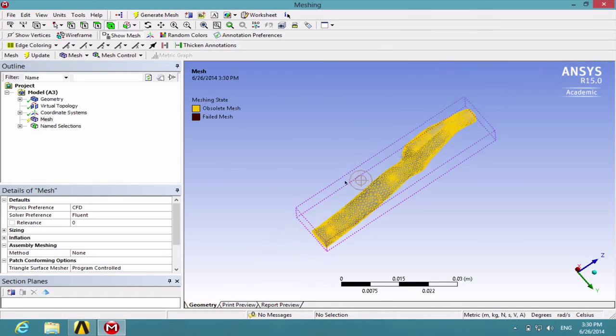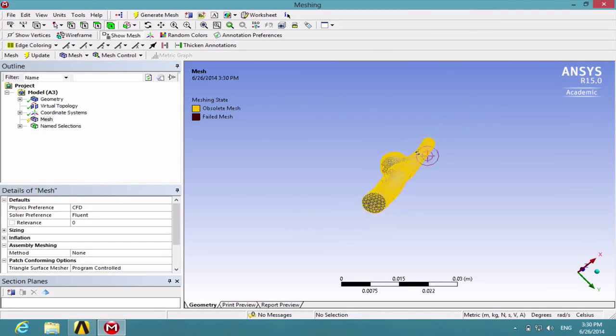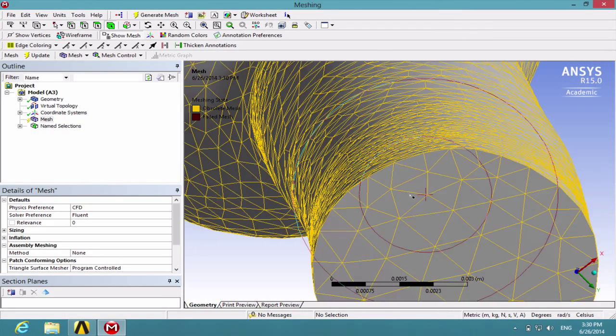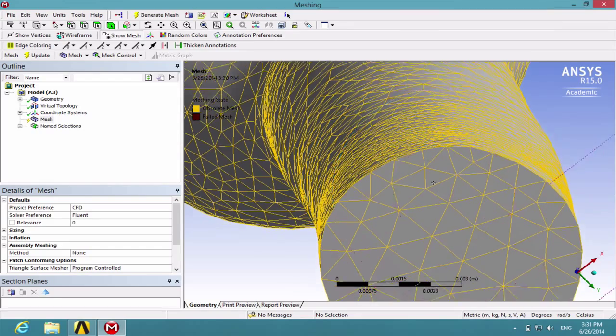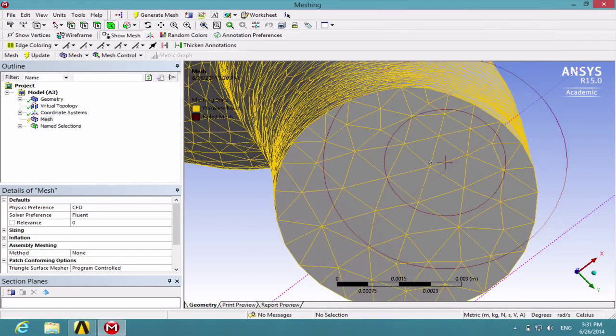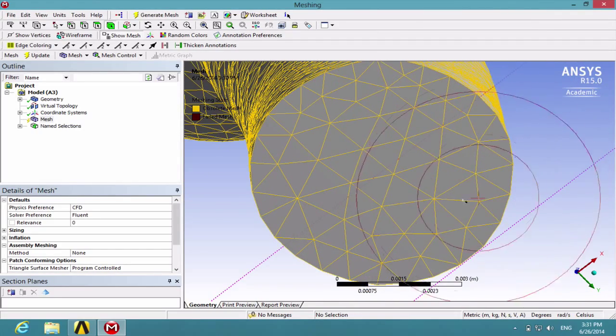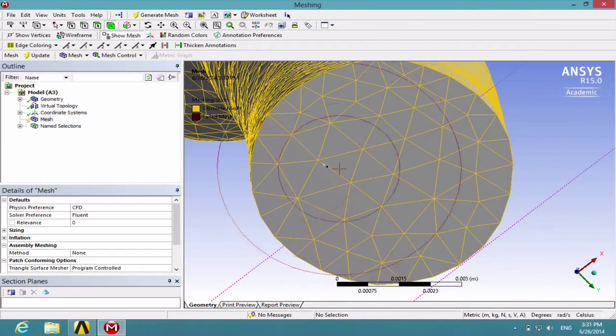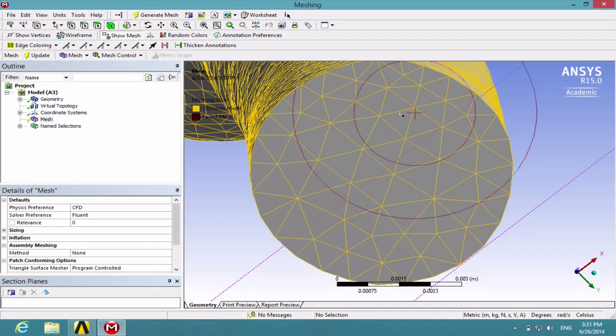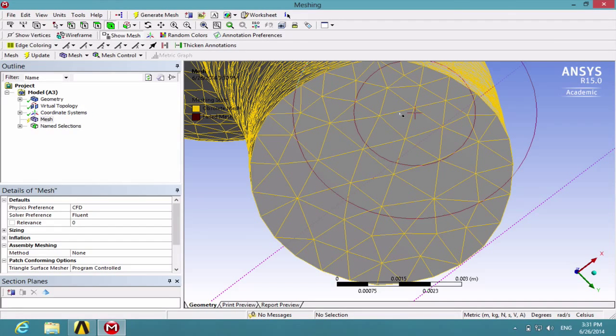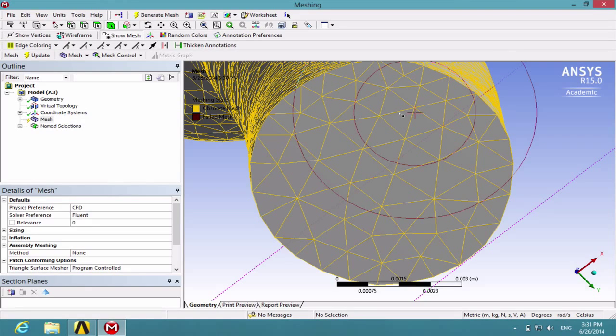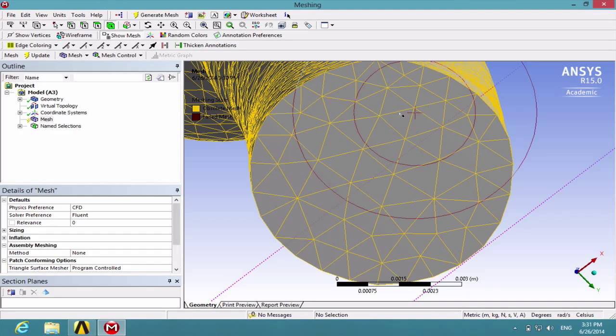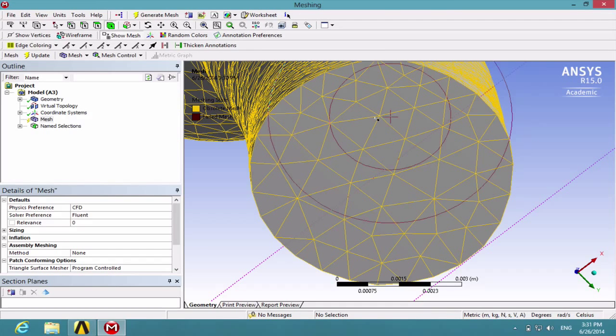Another thing we may notice is that there isn't a layer of dense cells around the walls. So it will not be very accurate to tell us what's going on at the region near the wall, which is actually very important in fluid dynamics.